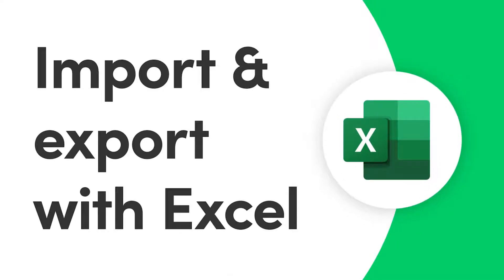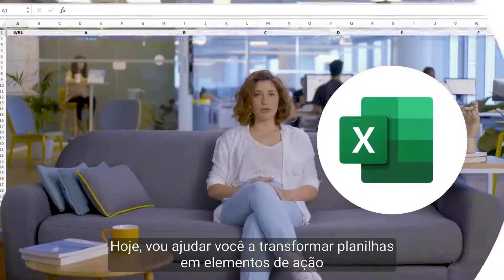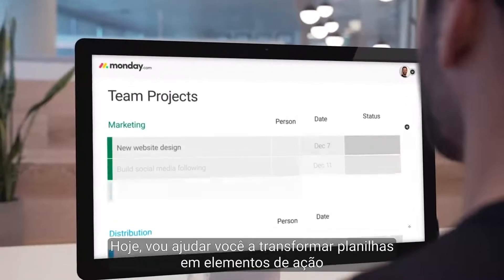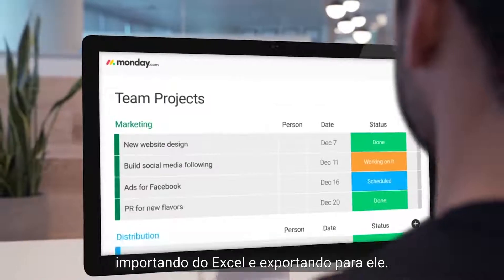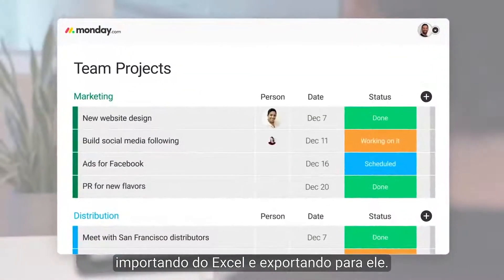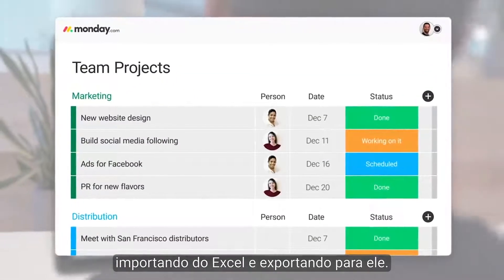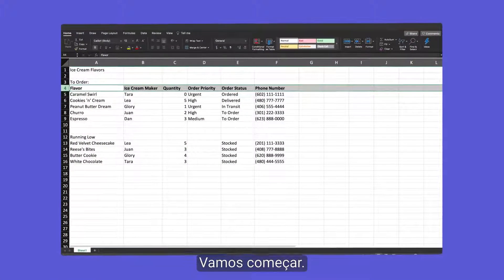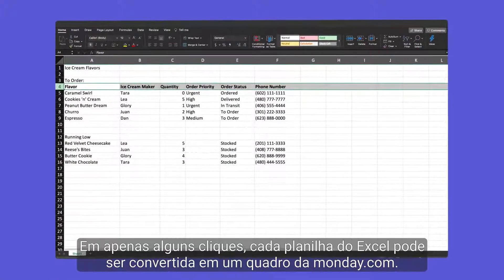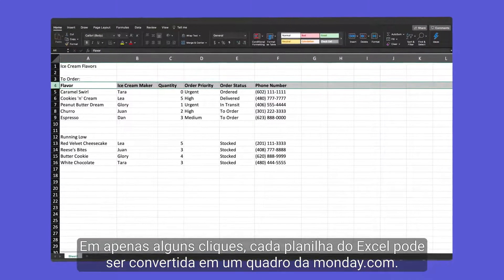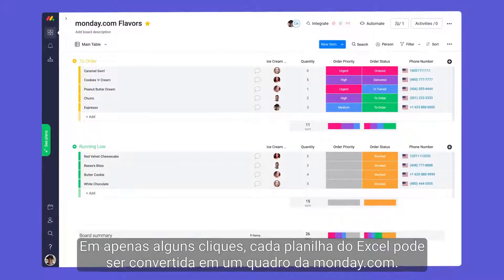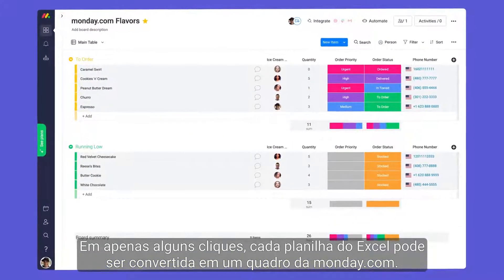Hey everyone! Today I'll help you turn spreadsheets into action items by importing from and exporting to Excel. Let's get started! In just a few clicks, each Excel sheet can be easily converted to a Monday.com board.